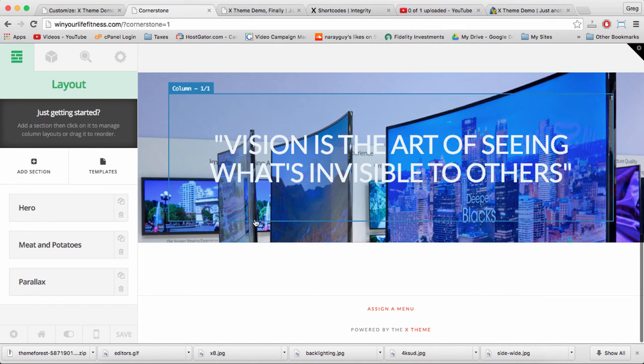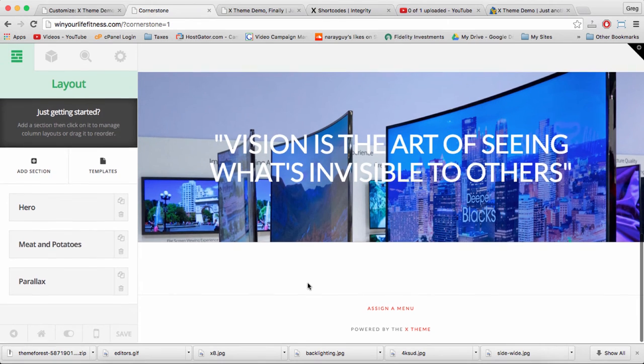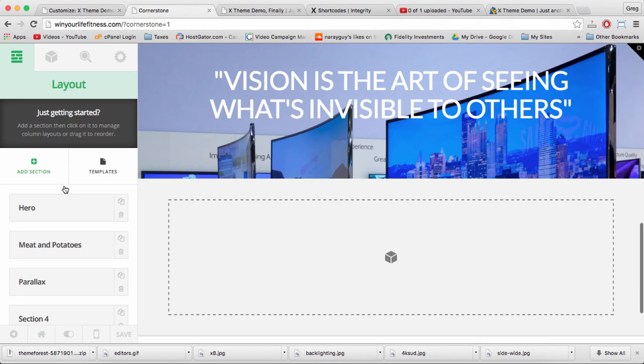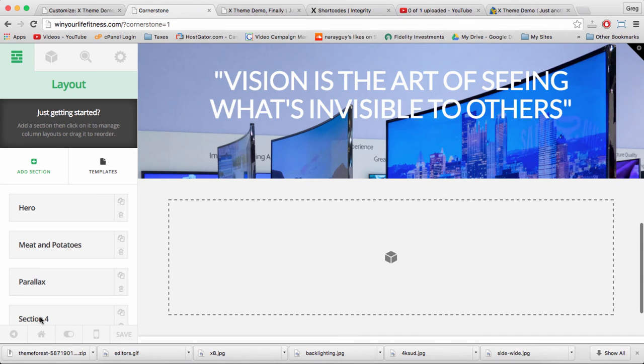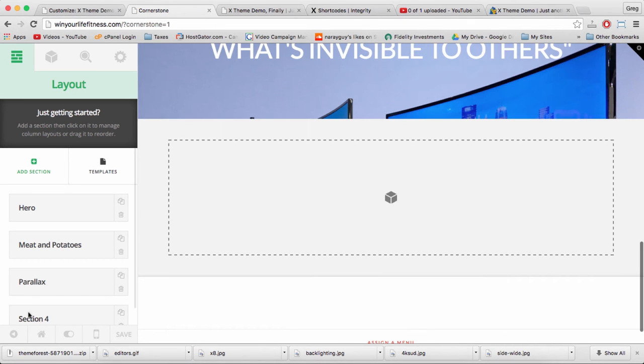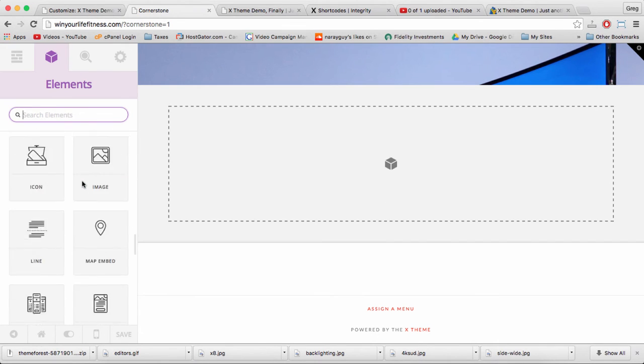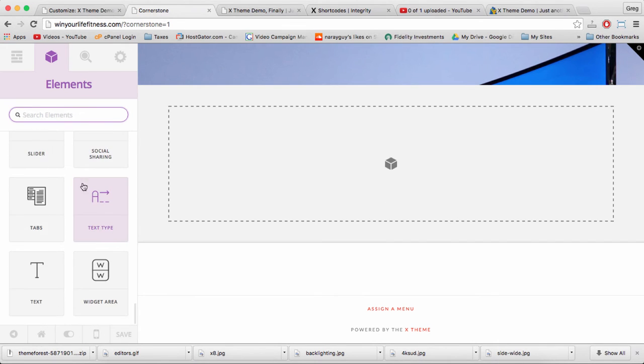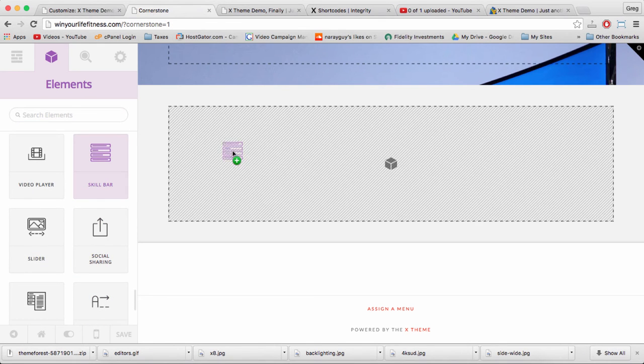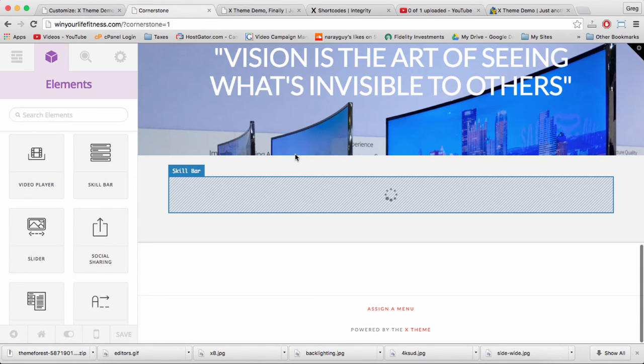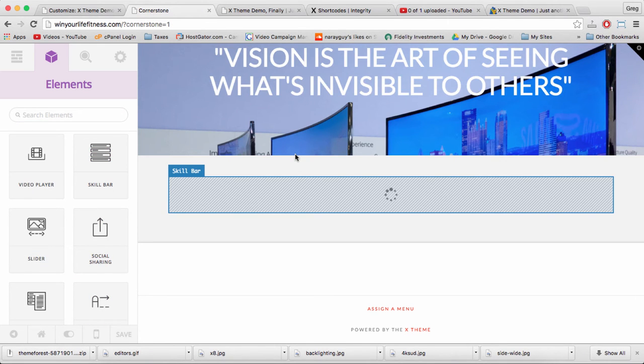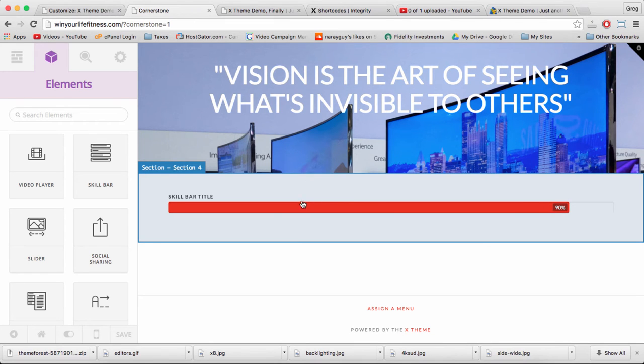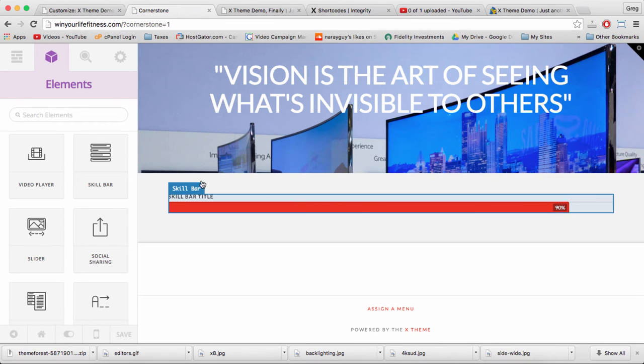Now I want to add a skills bar right below our parallax section to show off our skills. First we need a new section, so click Add Section. And then let's put that content in. Go to the cube for elements and let's find skills bar all the way at the bottom. And you get one moving bar.